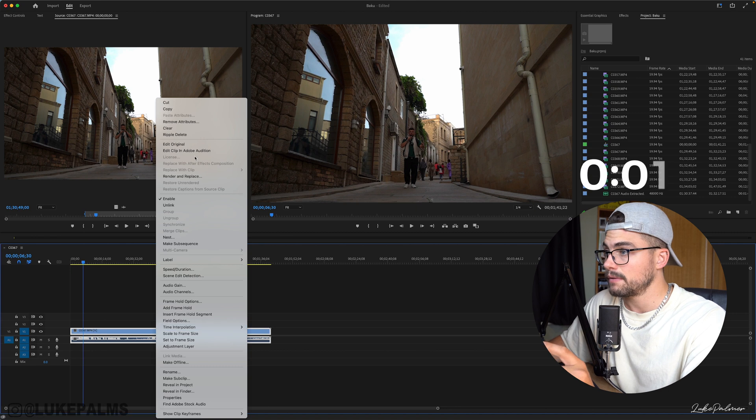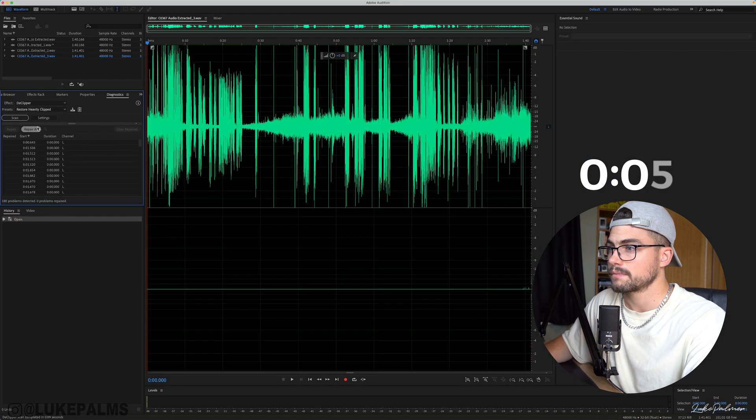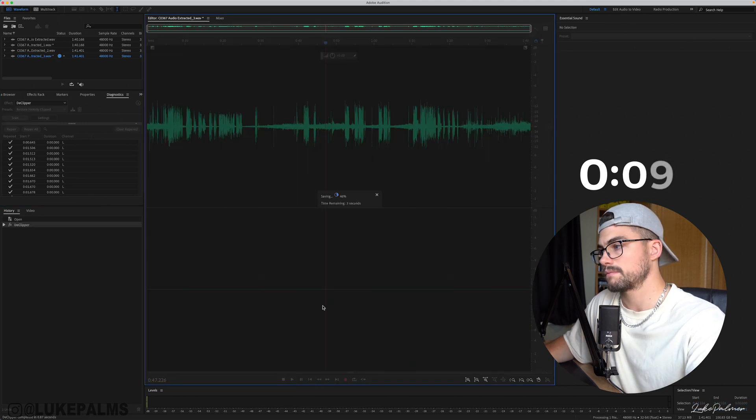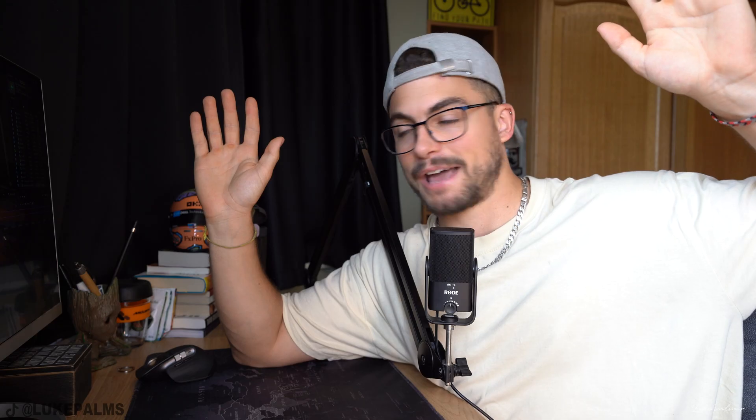I genuinely reckon I can do this in under 10 seconds. Obviously Audition is already open, but we're going to go — start the timer now. I reckon I was under 10 seconds. You sure about that? I must have been under 10 seconds. Come on, that was so quick.